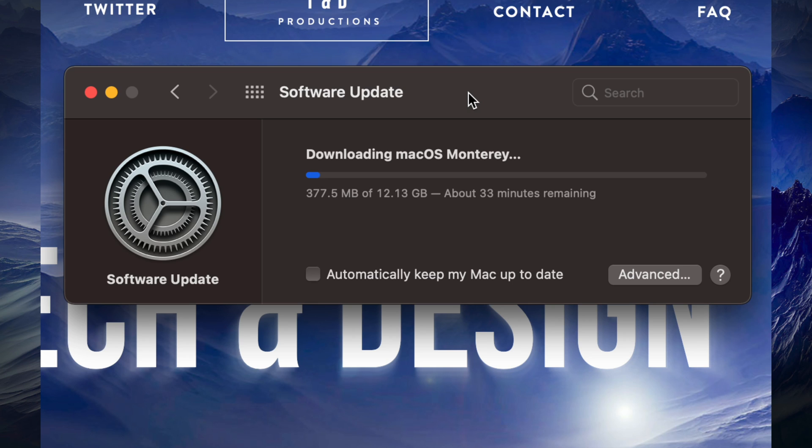If you would like this downloading process to be faster, because 12 gigs could take quite a while for some people, you could hook up your Mac directly to your router using an Ethernet cable. But for now, all we can do is just wait for this download to happen.